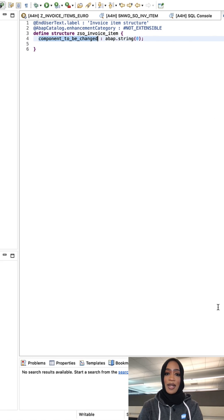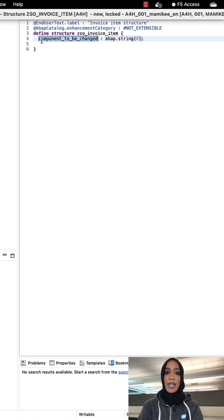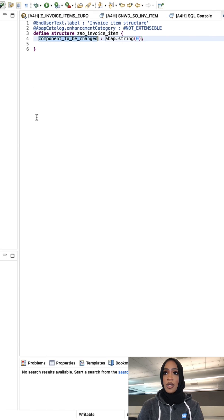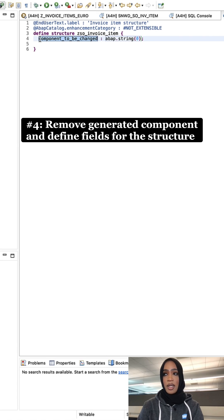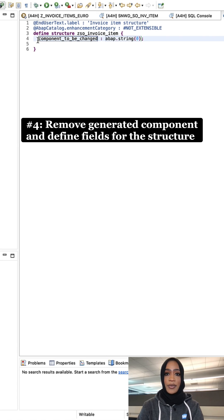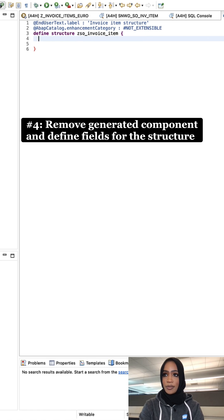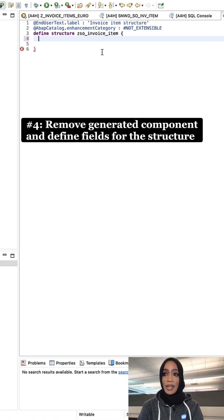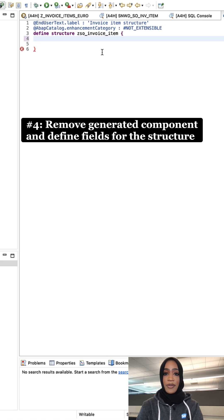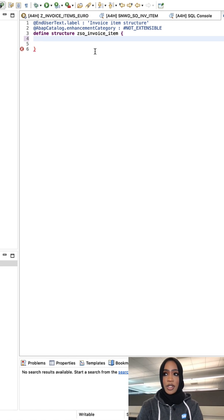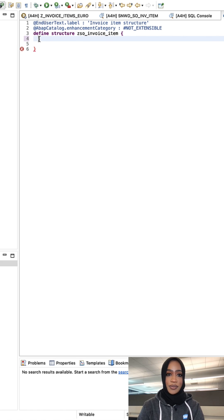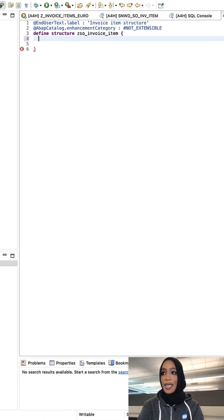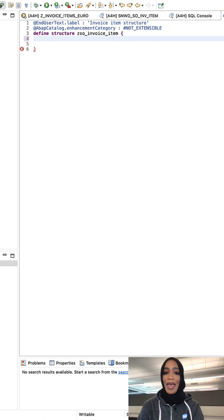...a new text editor pop up. We're going to remove the generated component right here, and then define the fields for the structure. In the item structure, we're going to define the fields: company name, amount, currency code, and payment structure. For time's sake, I'm just going to add those right here.